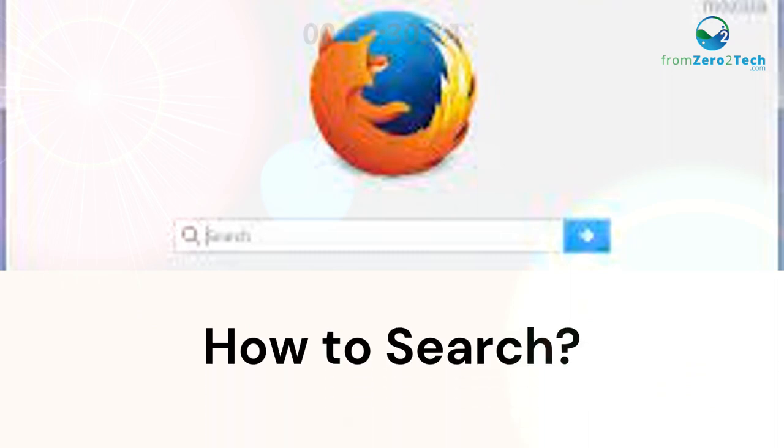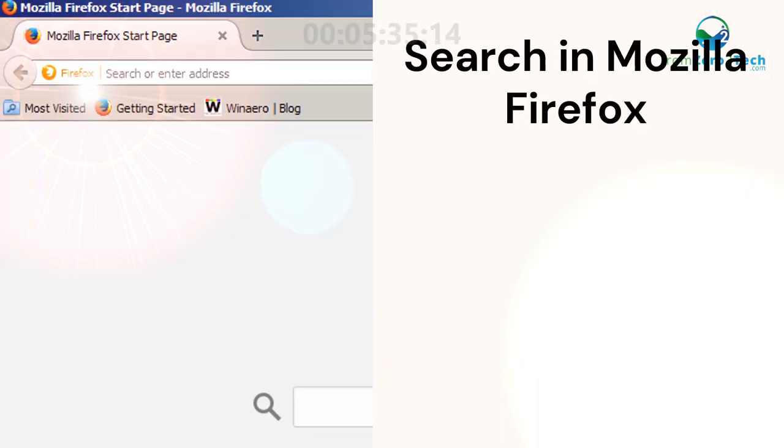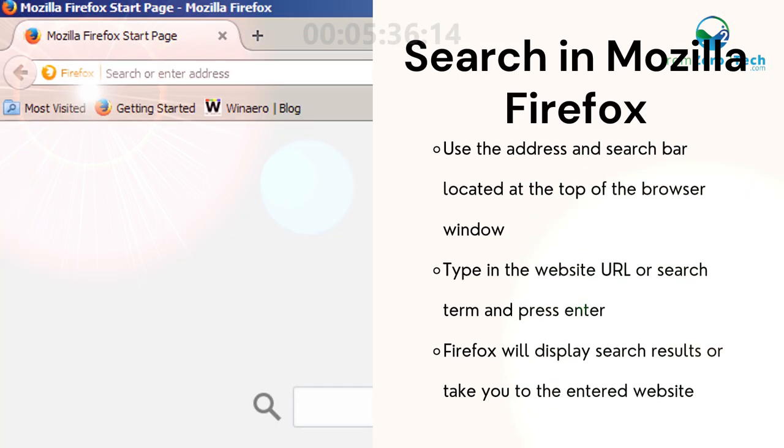How to search. Search in Mozilla Firefox. Use the address and search bar located at the top of the browser window.